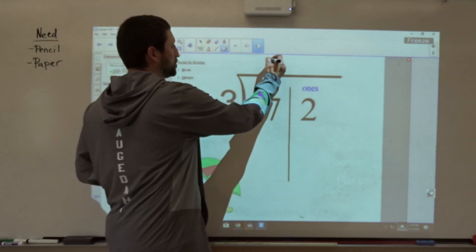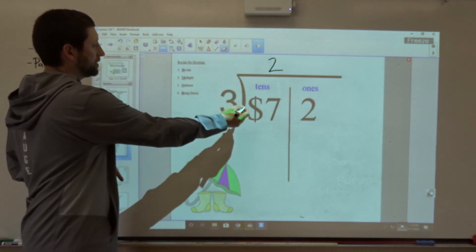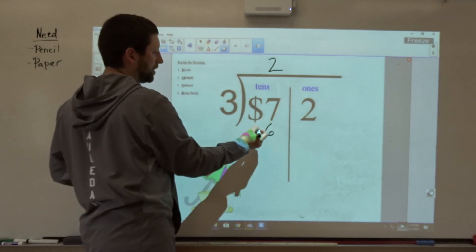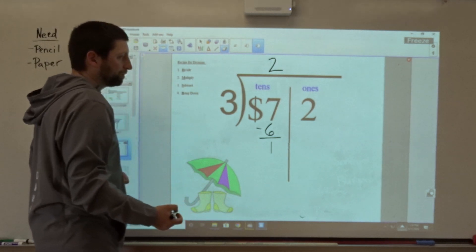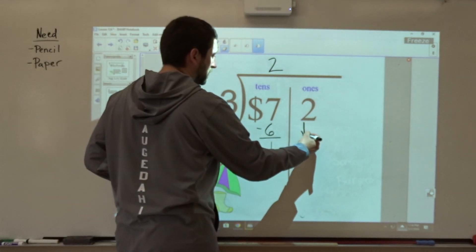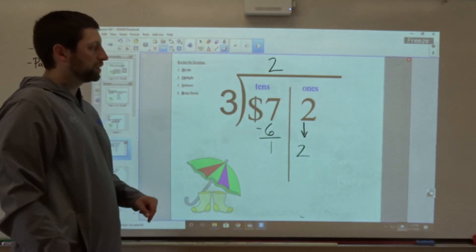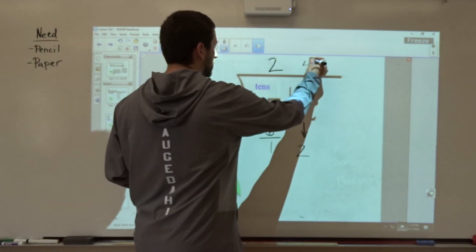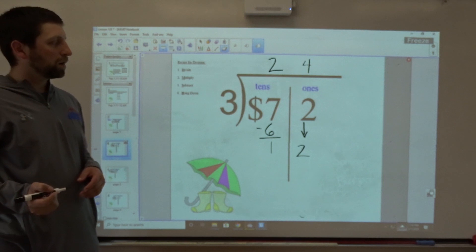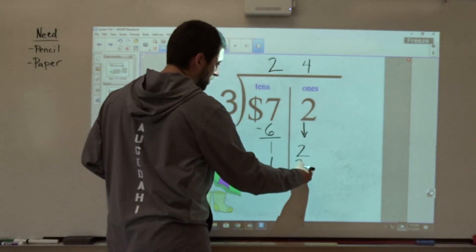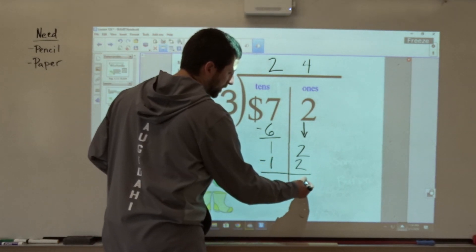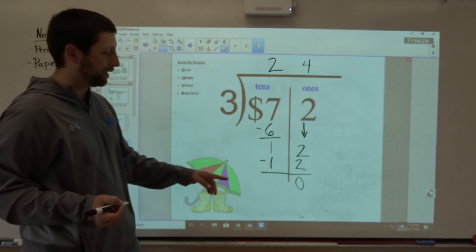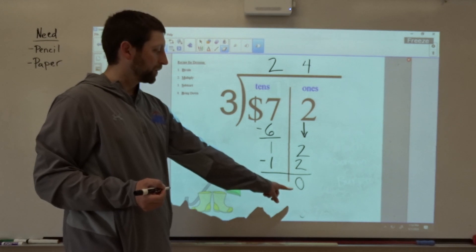Seven divided by three — I can do that two times. My next step is multiply: two times three is six. Next step, subtract: seven minus six equals one. Next step, bring down — bring down the two. Now I've made a new number: I have 12. 12 divided by three — I can do that four times. Next step, multiply: four times three is 12. Next step, subtract: 12 minus 12 is zero. And the fourth step, bring down — well, there's nothing left to bring down, so I don't need to do that. I want to end up with a zero here — that's my goal.